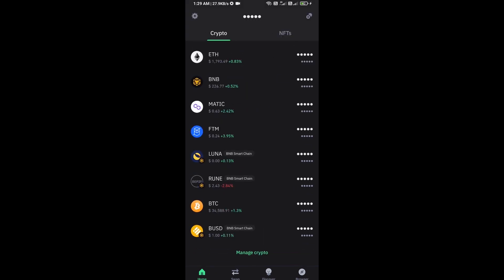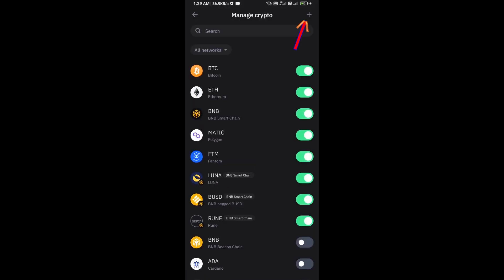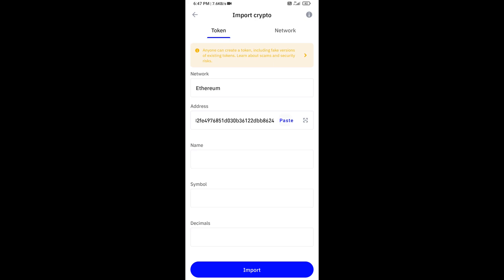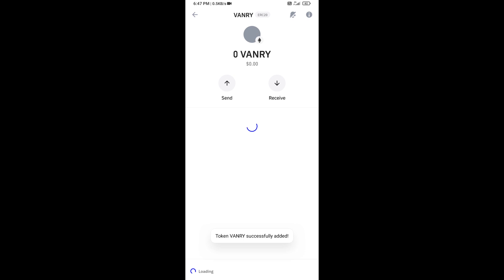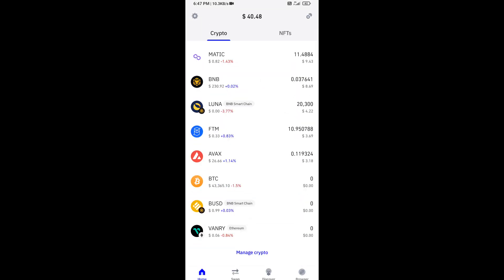Click on 'Manage Crypto' and then click on the plus icon. Paste the Venner Chain token address and click Save. Now you can see the token has been added successfully to Trust Wallet.